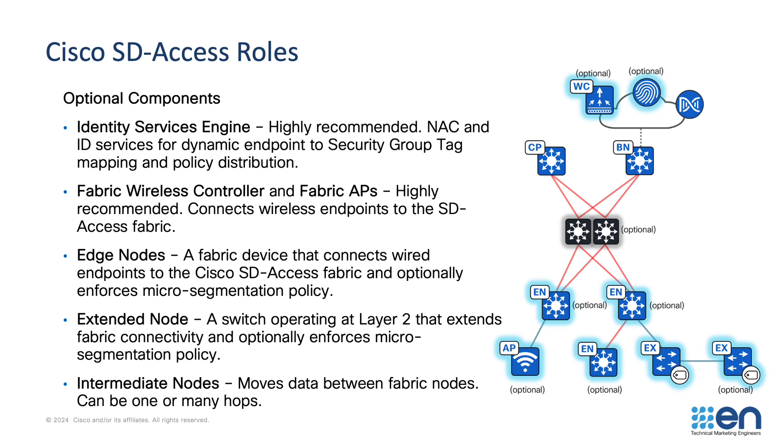Intermediate nodes do not participate in the SD-Access fabric. They provide routing and link aggregation to interconnect different fabric roles. There is no correct number of intermediate nodes. You can have zero, or a hundred, or a thousand. The quantity you use is defined by your routing and cabling requirements, which obviously varies from network to network.